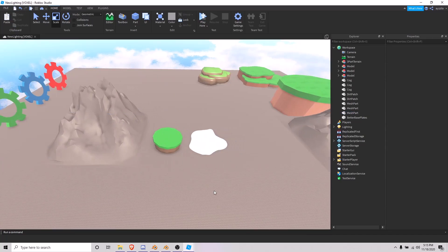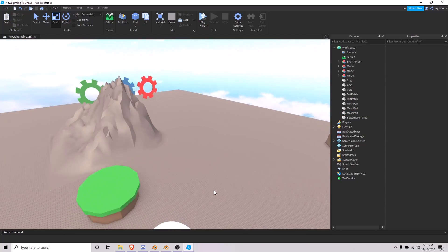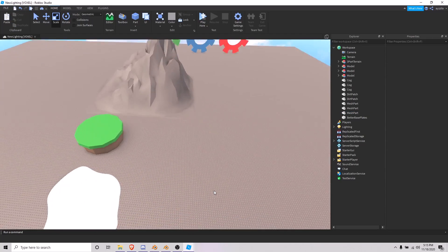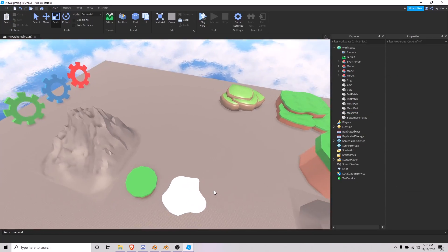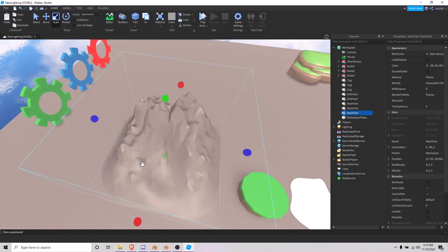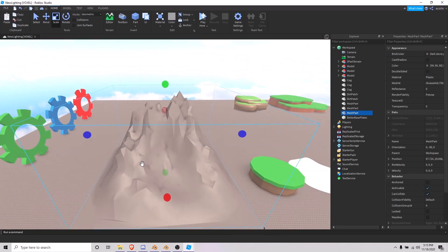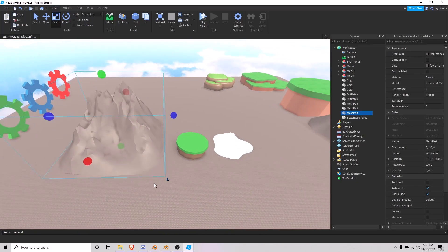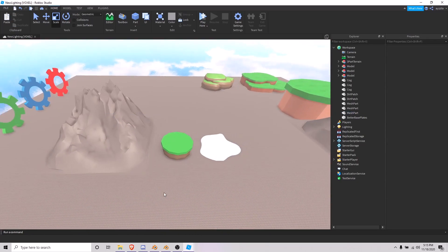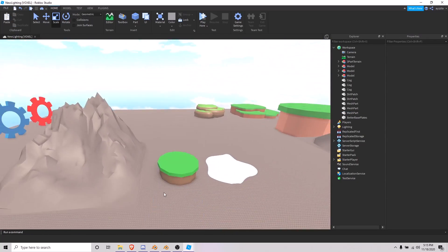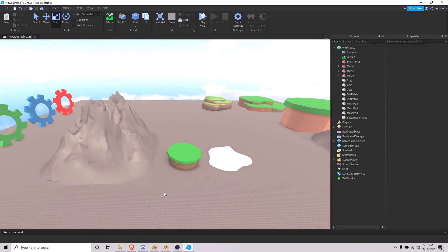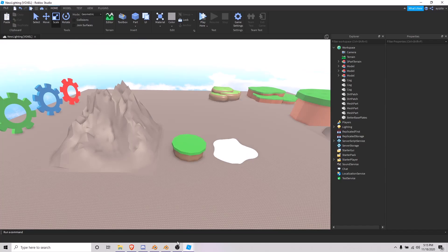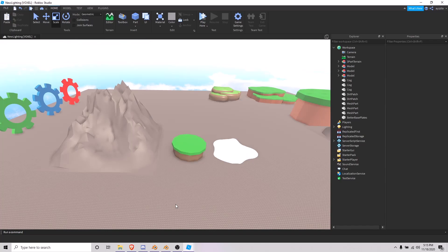Next tutorial I'm going to try to make trees and rocks and stuff like that — different kinds of low-poly trees. Again, I hope you guys found this useful and I'll see you guys in the next tutorial.